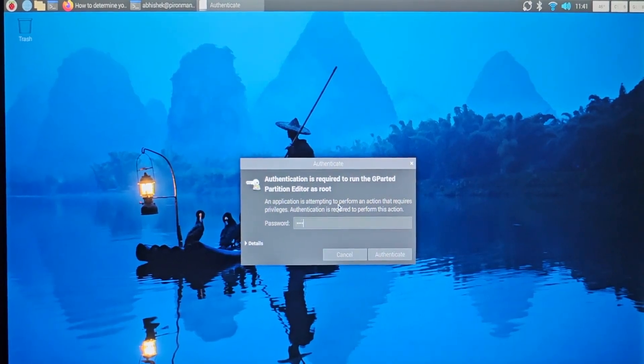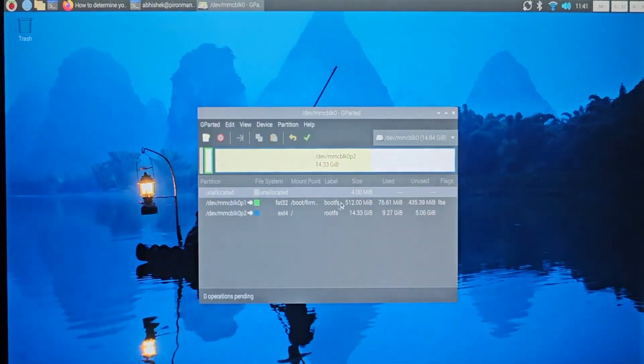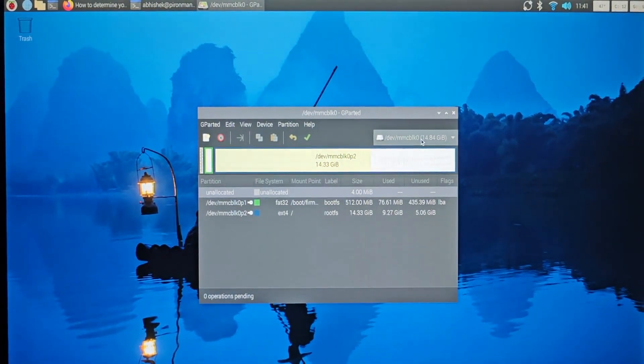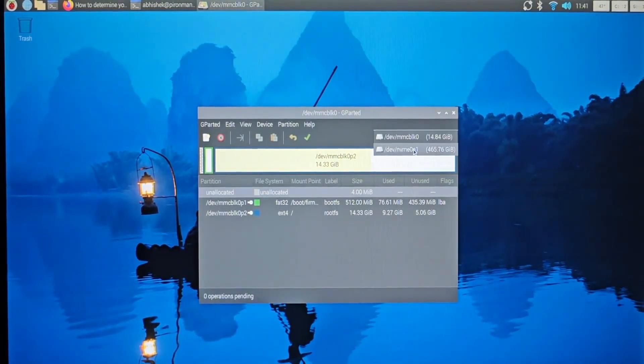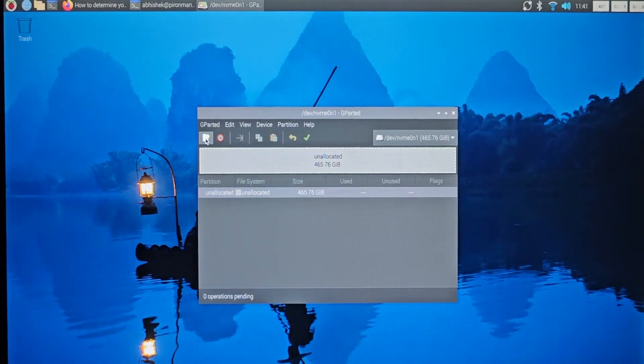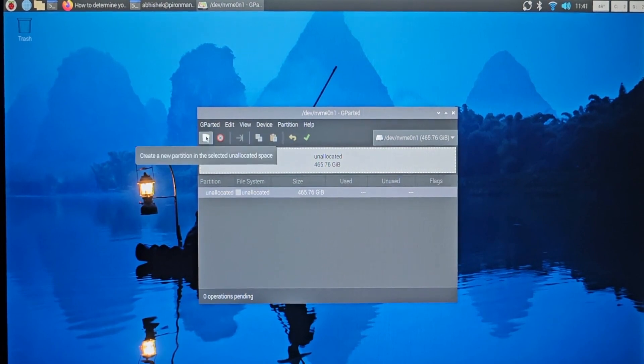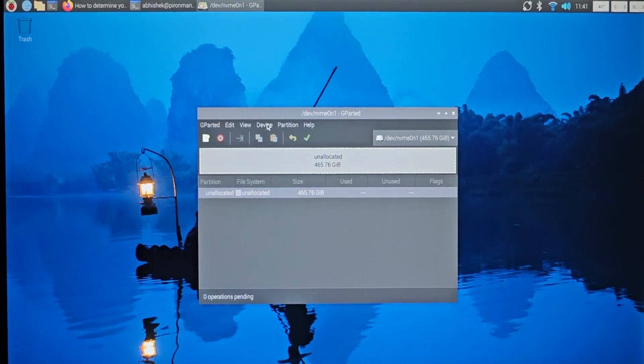You'll need admin access for this. From this corner here, choose the NVMe SSD, whatever it is called, and you can create a new partition from here. If it does not allow creating from here, you can also create partition from here.